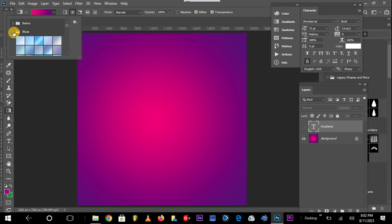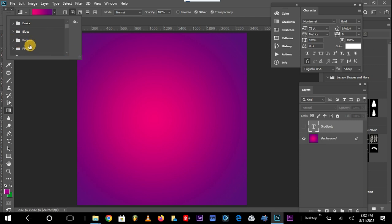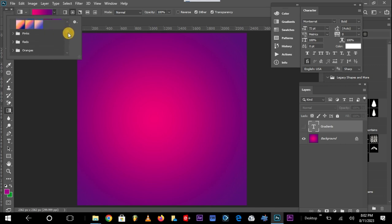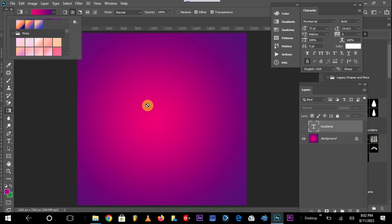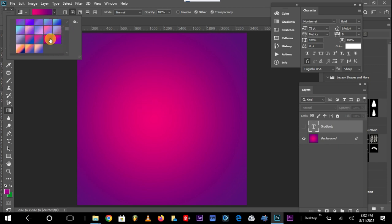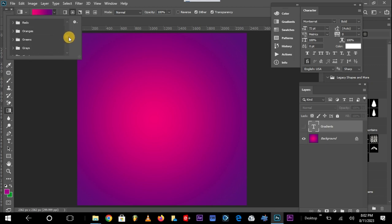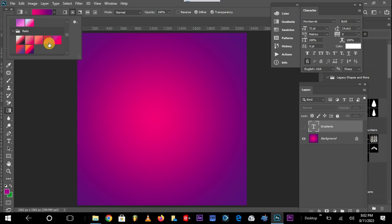So there are different combinations — we have blue gradients, purple gradients. Let me open the purple gradients so you can see. We also have pink gradients. The one you are currently seeing was generated using these purple gradients here. Then we have the reds and a host of others.